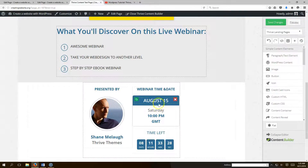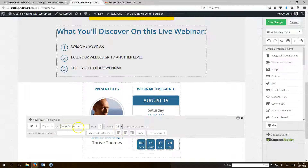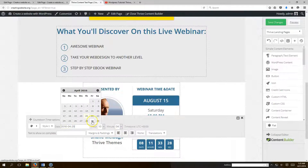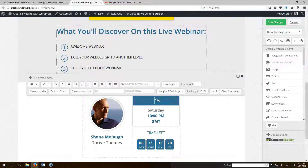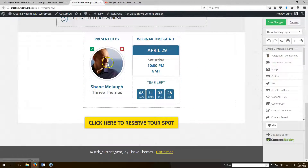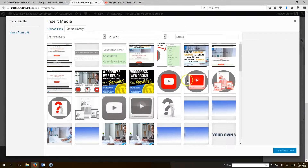You can add a countdown timer — say your webinar is August 15th. Click on the clock element and set the date you want to count down to. For example, set it to April 29th and the clock will update accordingly. You can also swap in whatever picture you want in that section.